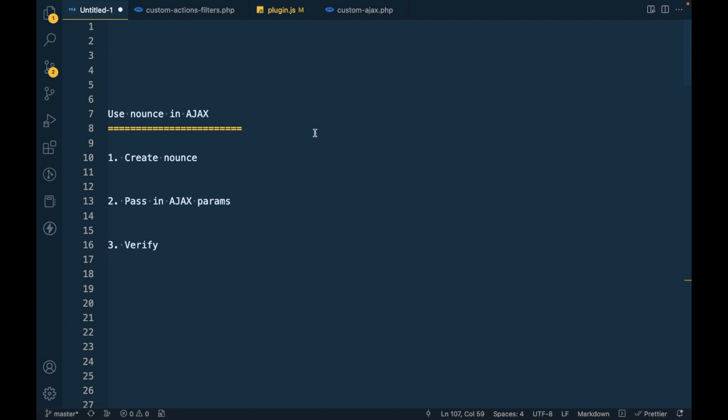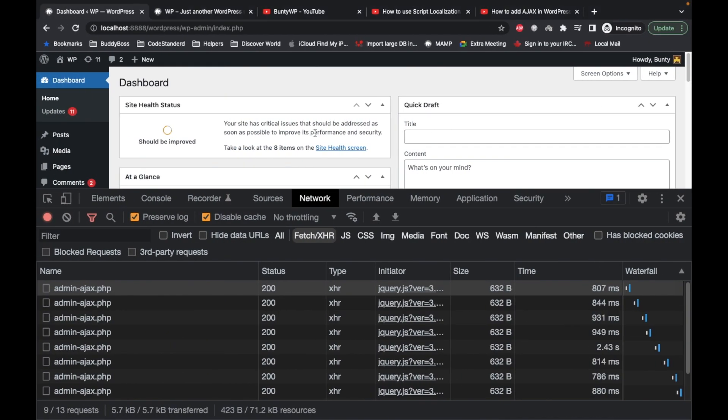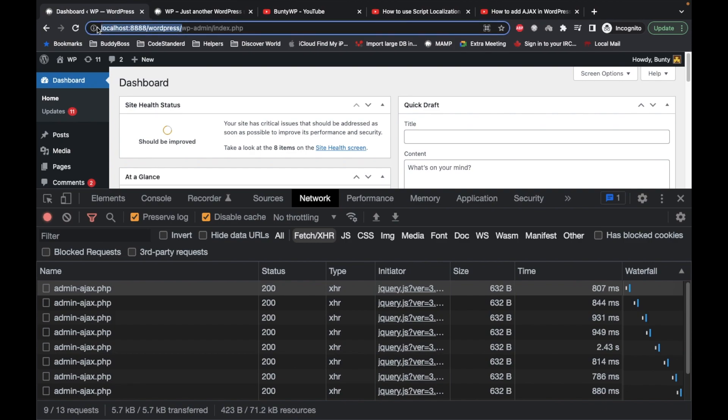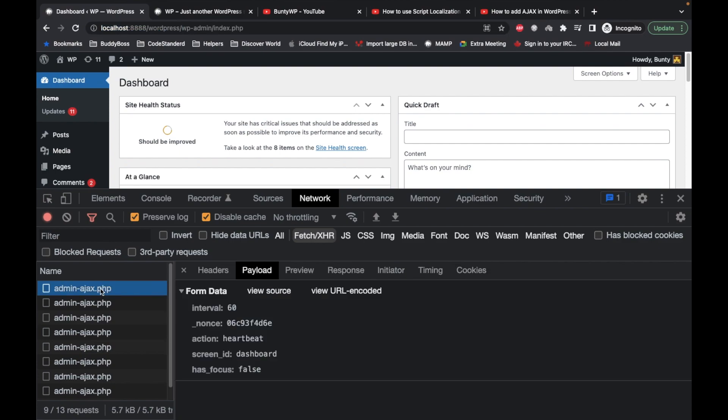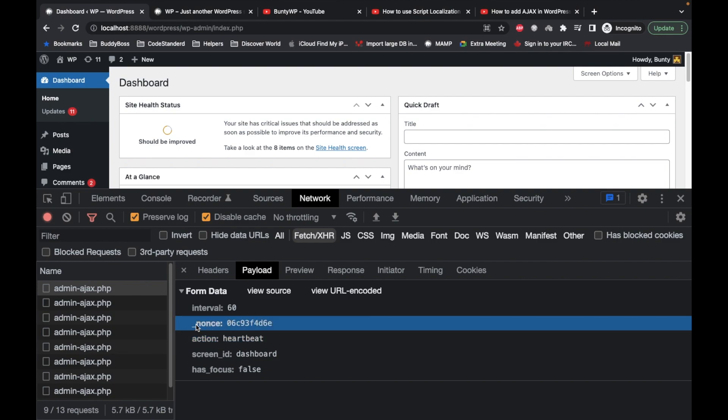Before jumping into that, let me show you how nonces look. Here I am on my local WordPress site and this is the WordPress heartbeat Ajax. In the heartbeat you see this thing - nonce - and this is the randomly generated nonce string.